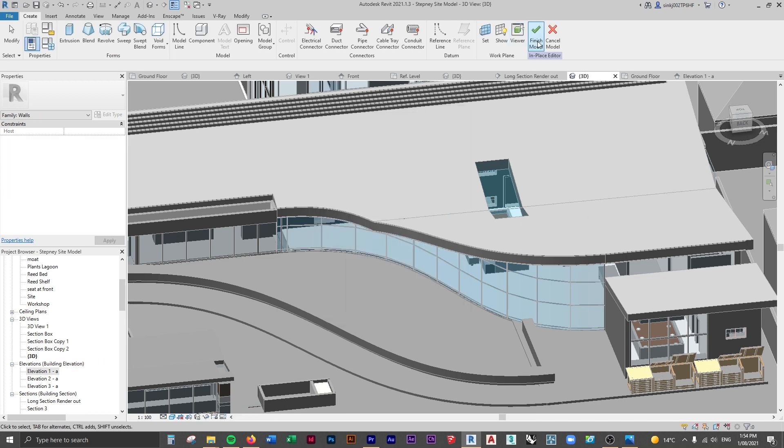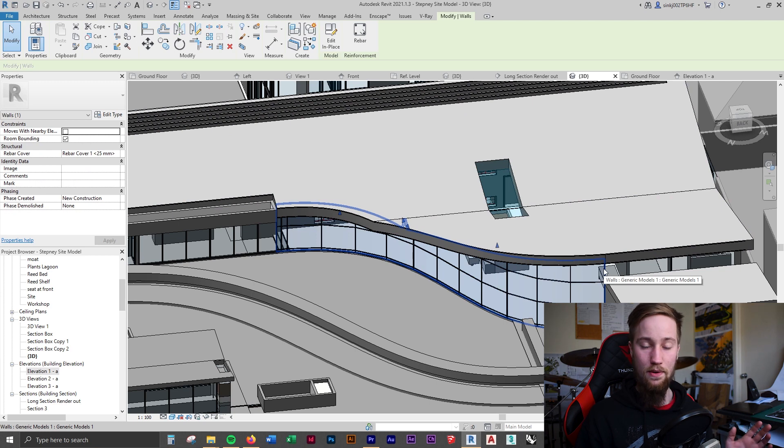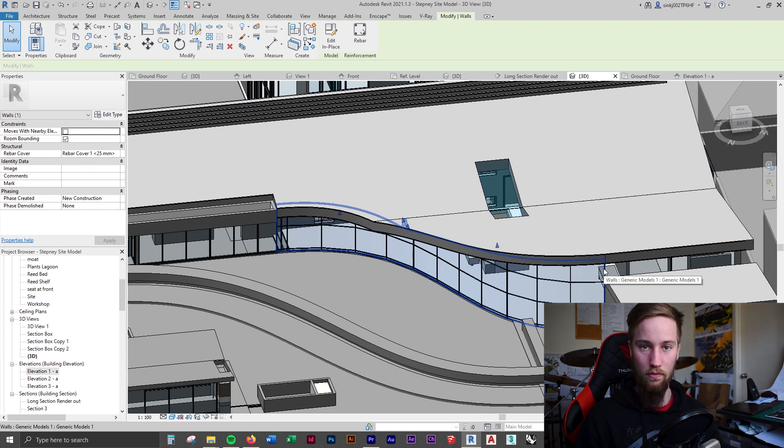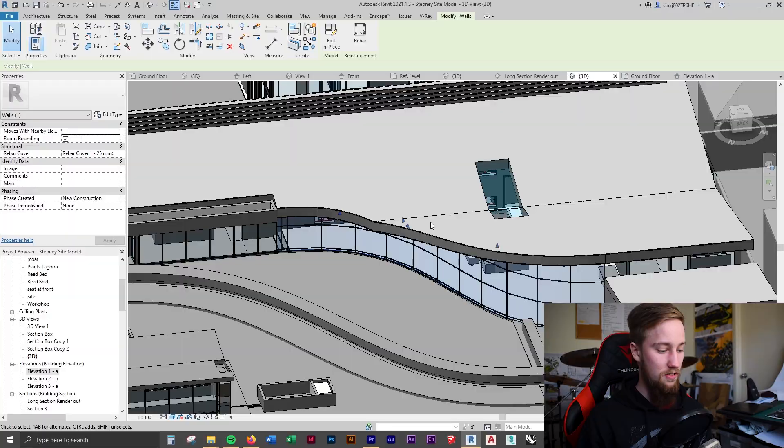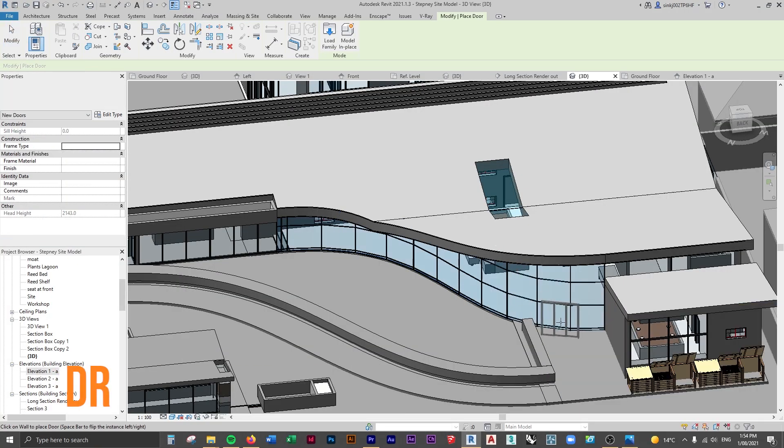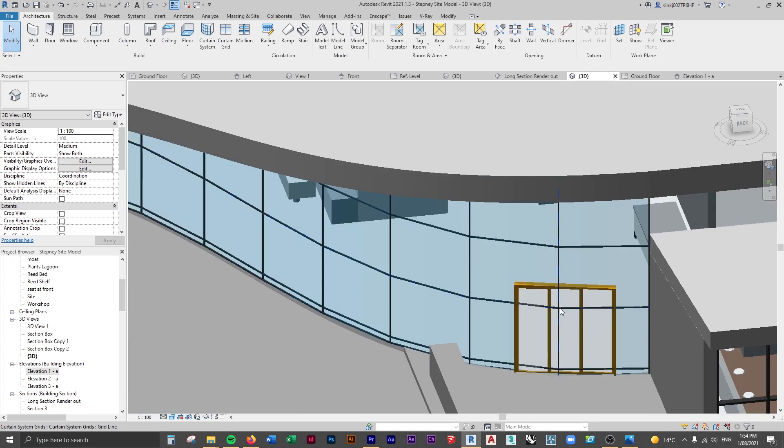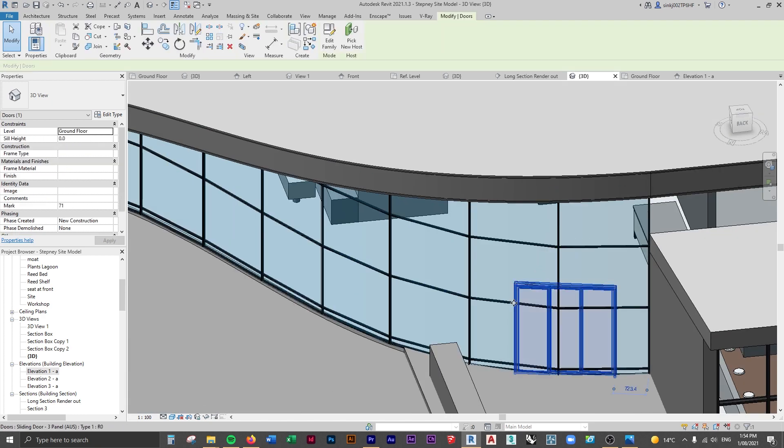So let's make this a wall and we'll finish it. Now any wall-based families can be placed onto this wall, for example windows and doors. Now if I press DR to create a door, we can place a door on this curtain wall. I'm going to hit escape a few times.